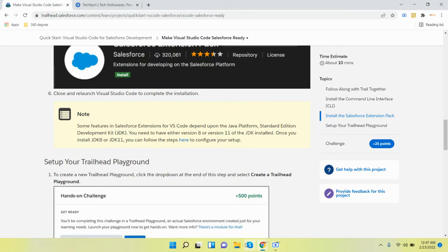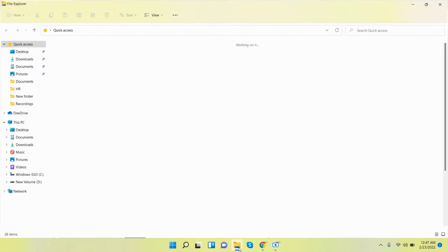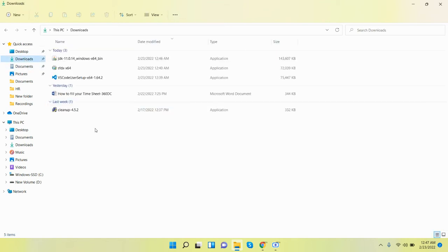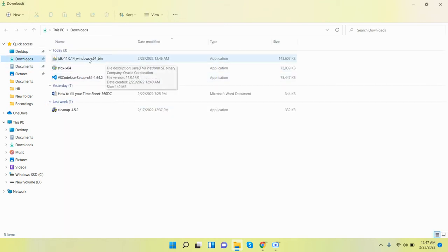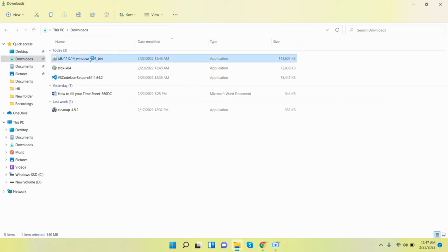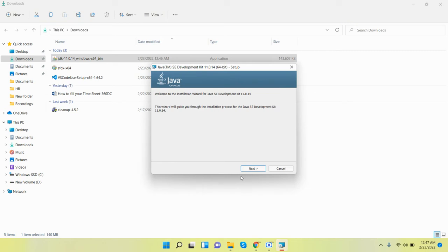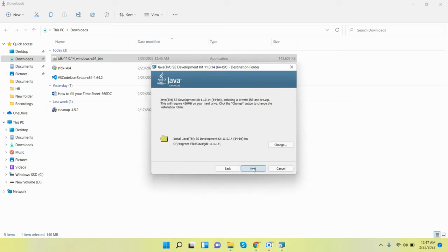The JDK is downloaded. Go to the downloads folder and first of all install this JDK. The version is 11.0.14. Click on Next.